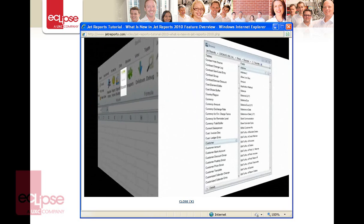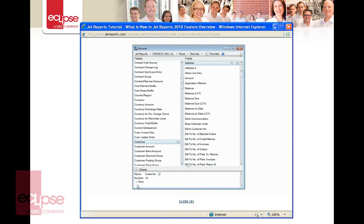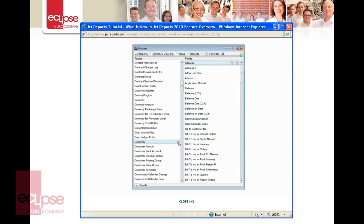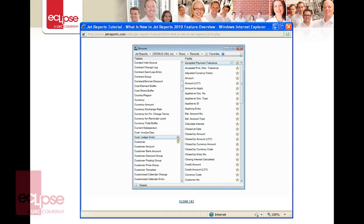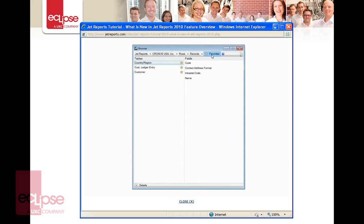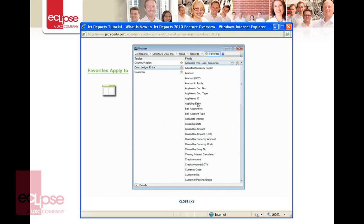We've made some subtle changes to the user interface that makes browsing through your database more intuitive and customizable. In Microsoft Dynamics Nav data sources, we've added a details bar to display additional information about tables and fields in the browser. We've also added the ability to select certain tables and fields as favourites. With a click of a button, you can select only tables and fields that are important to you and hide everything else. Favourite tables and fields can be applied to the Jet Browser, Jet Function Wizard, and the Report Wizard.